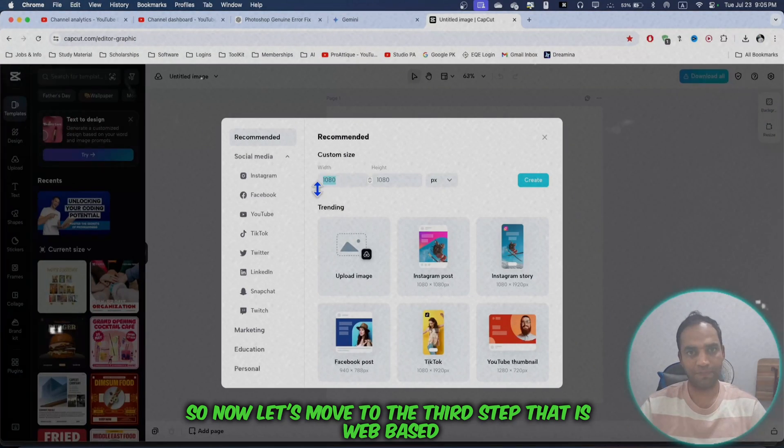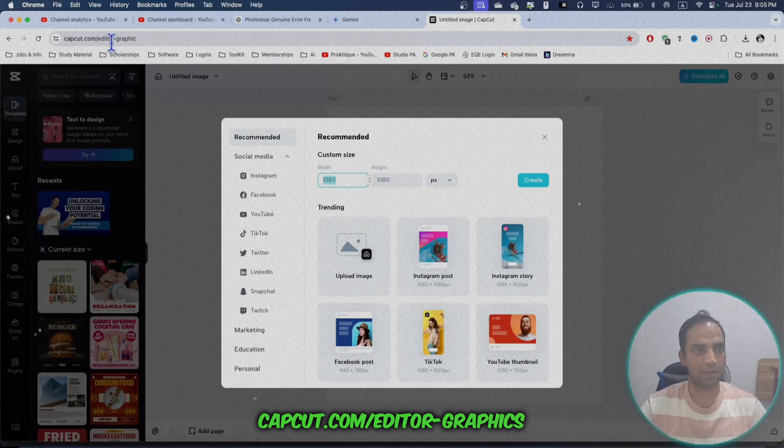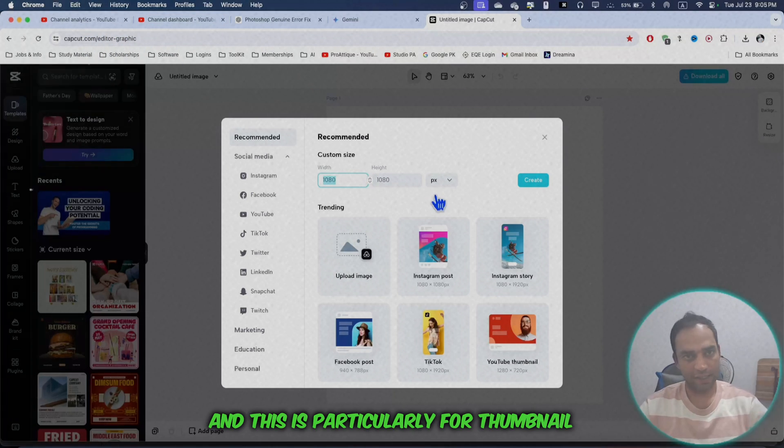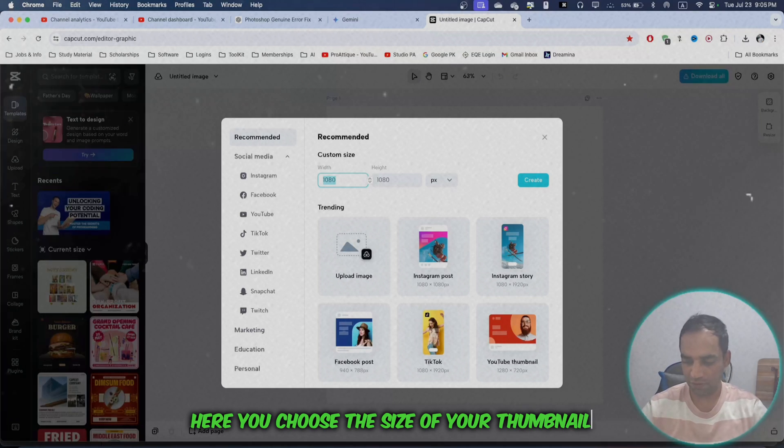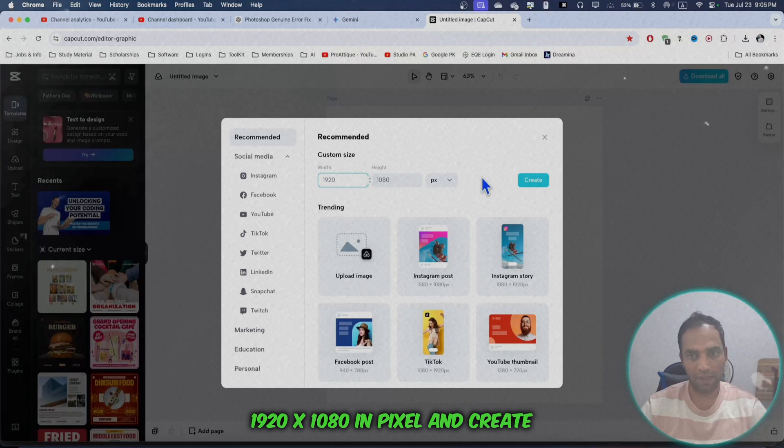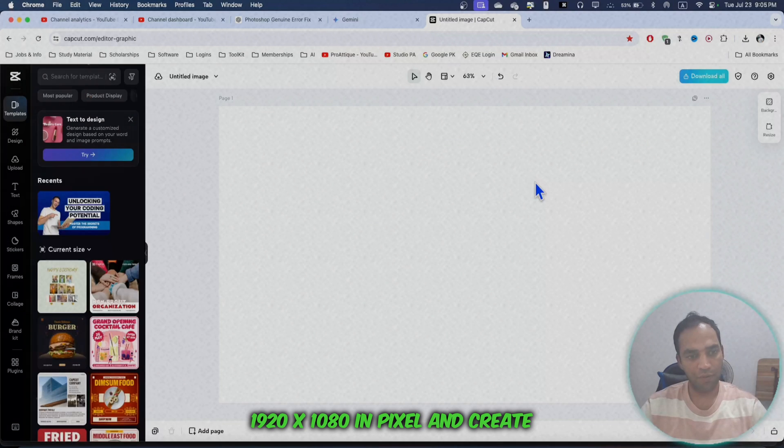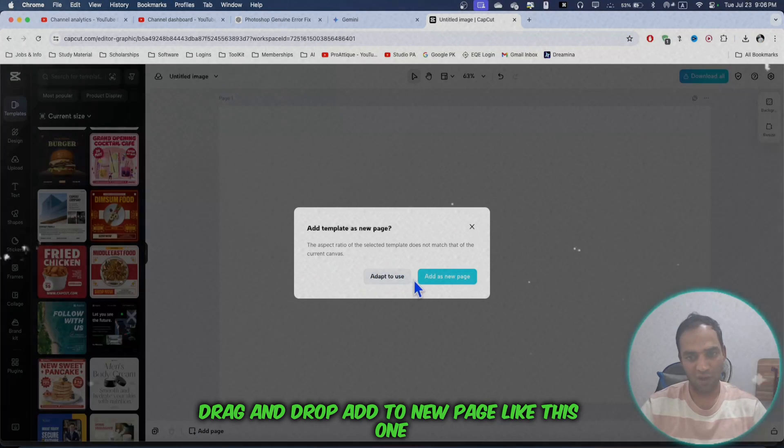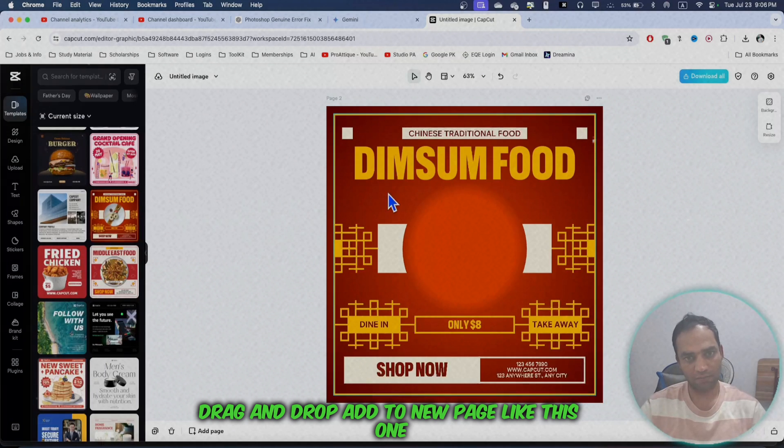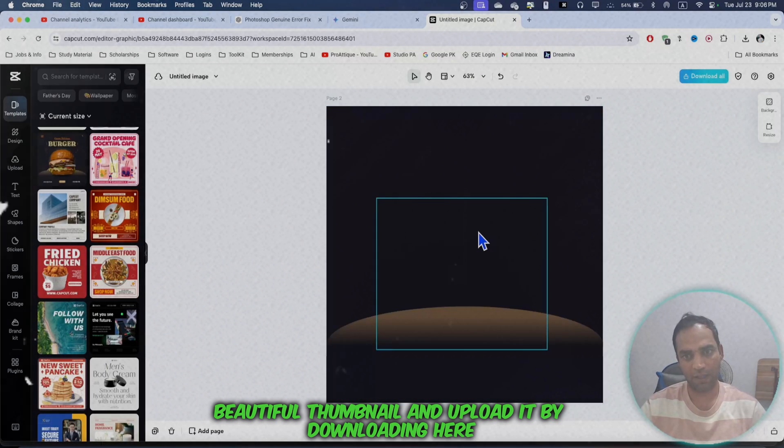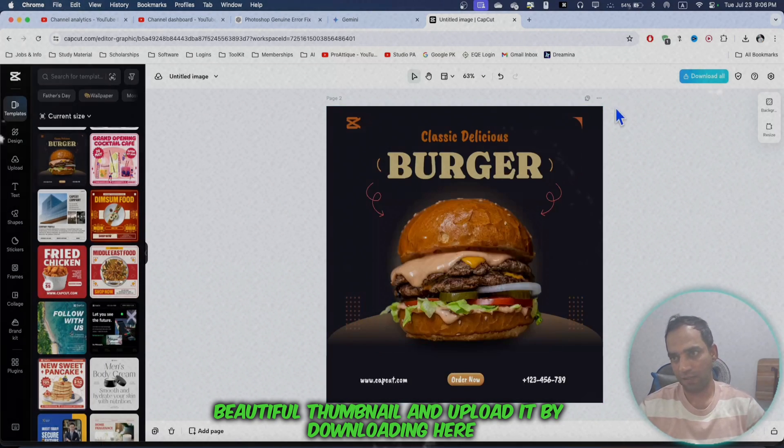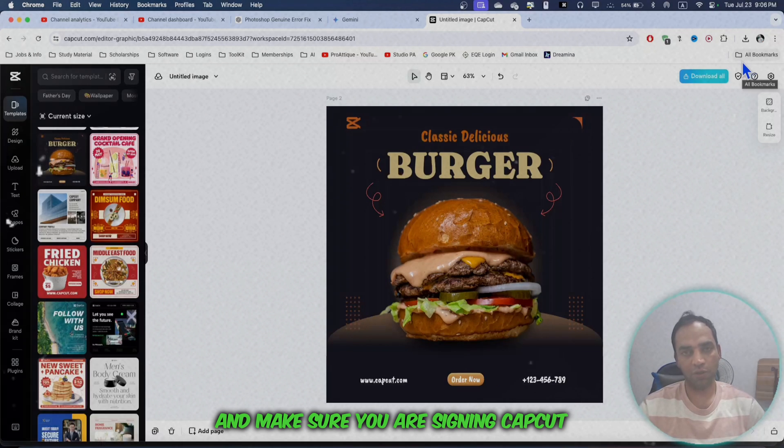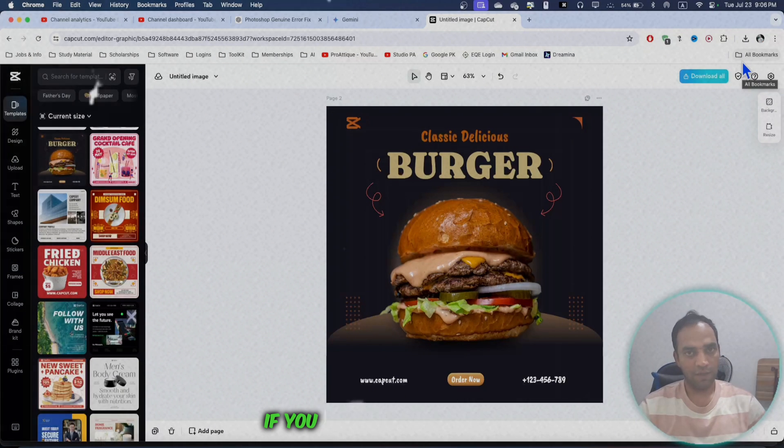Now let's move to the third step - web-based. Go to this website: capcut.com/editor-graphics. This is particularly for thumbnails. Here you choose the size of your thumbnail: 1920 by 1080 pixels, and create. Here you get everything we did in the cover creation. Drag and drop, add to new page like this. You can create a stunning, beautiful thumbnail and upload it by downloading here. Make sure you're signing into CapCut.